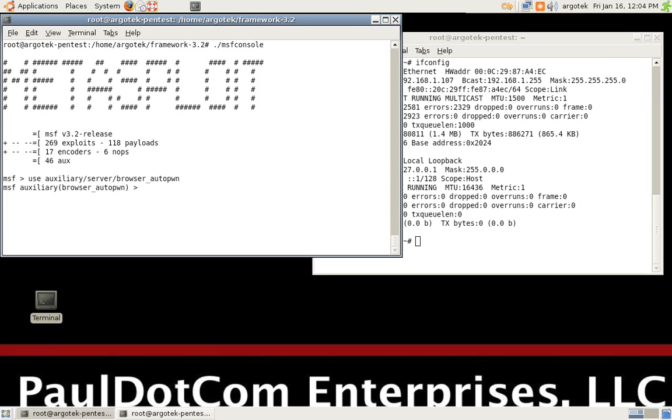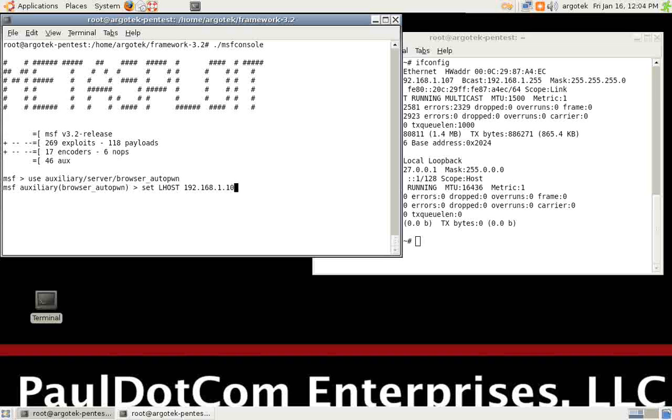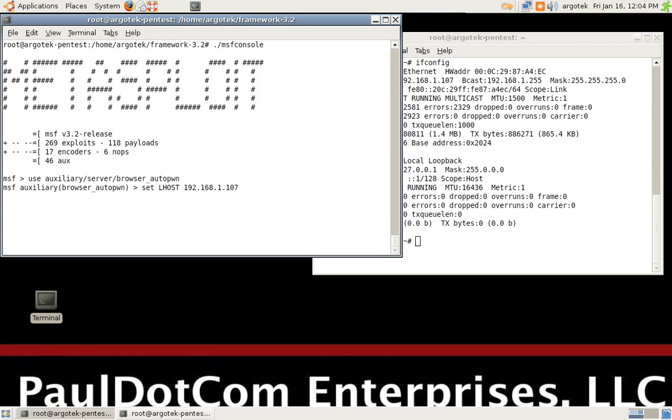Once we're set up in Browser Autopwn, we've got a variety of options that we can set. I'm going to set up some very special ones for me. So we're going to do set Lhost. Where do we want it to actually connect to? To 192.168.1.107. This is where systems are going to reconnect back to us after we've exploited them.